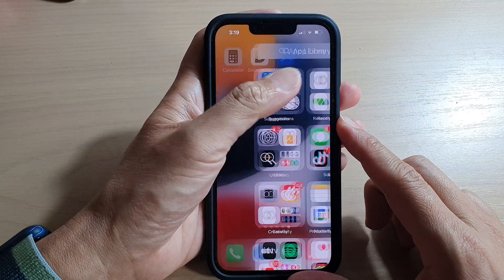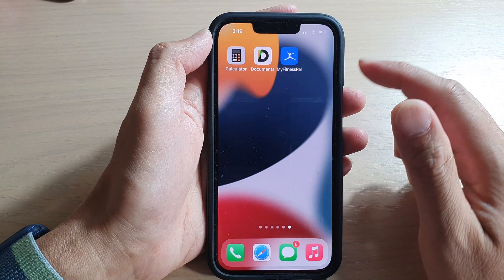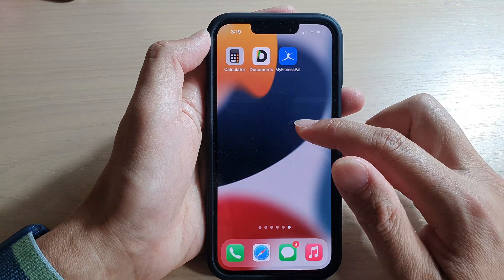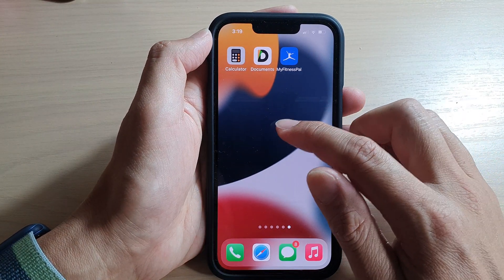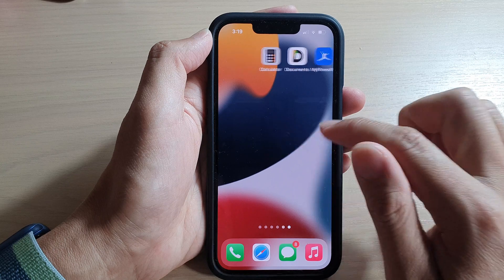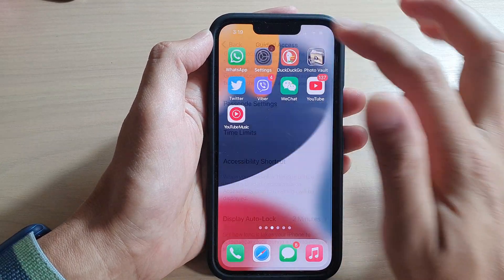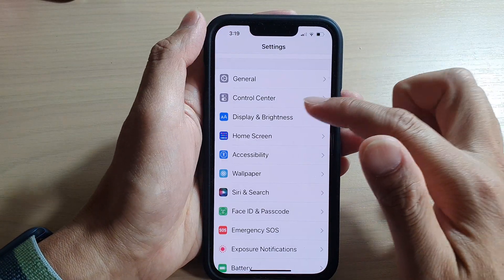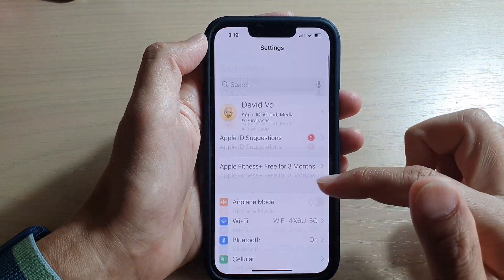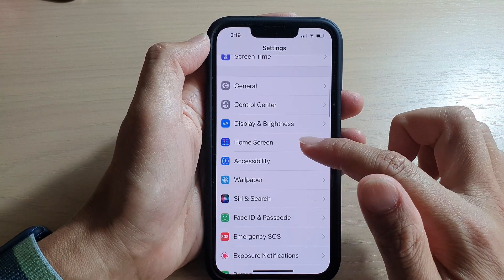Before we can begin, let's make sure that you have already turned on guided access. To do so, first go into Settings, and in Settings go down and tap on Accessibility.